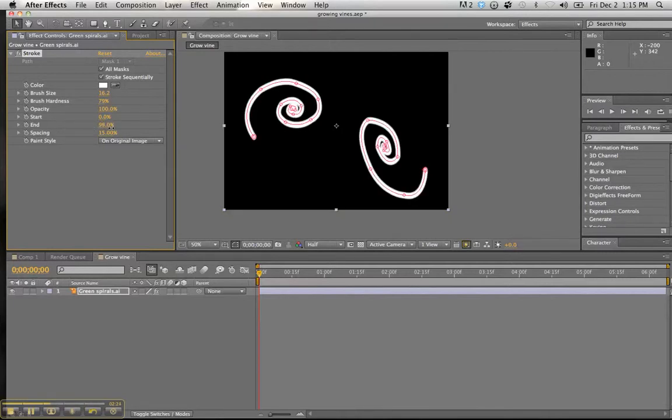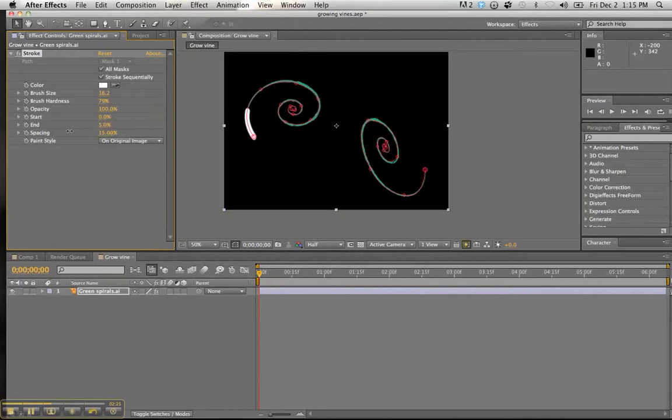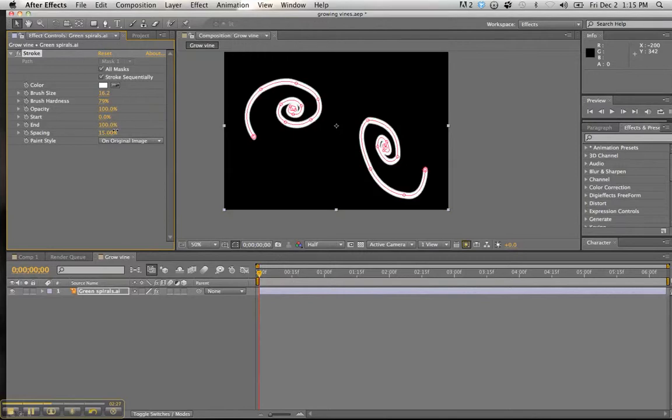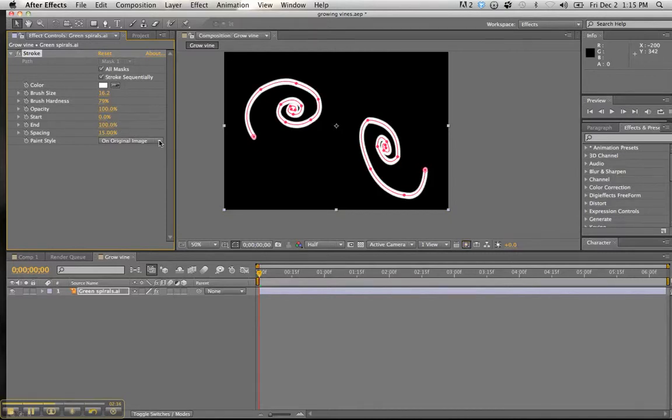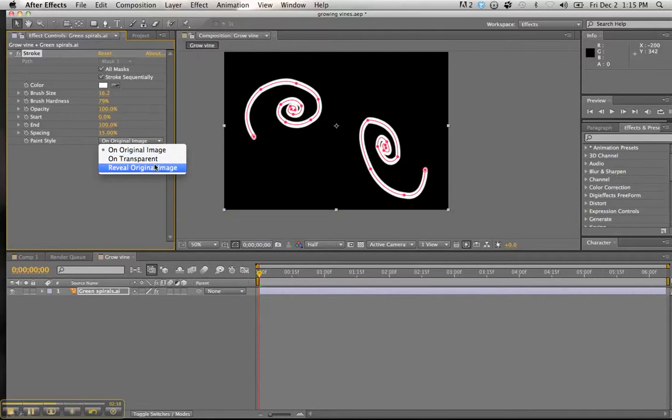But it doesn't look too pleasing. It doesn't look like our finished product looked when we first examined it. So what we have to do is a simple adjustment here to the paint style. Come down here where it says on original image.